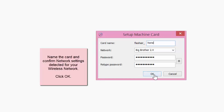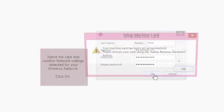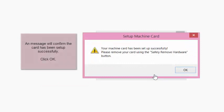Name your card, and the card will automatically detect your network, enter in your password, and click OK. You will have a success message.